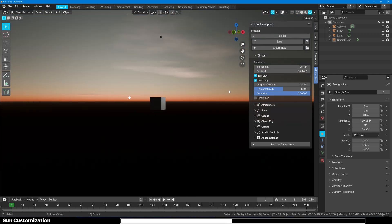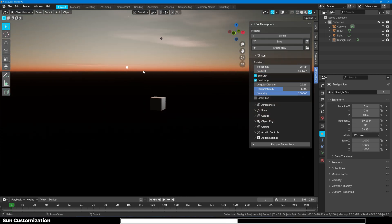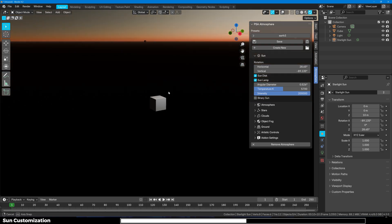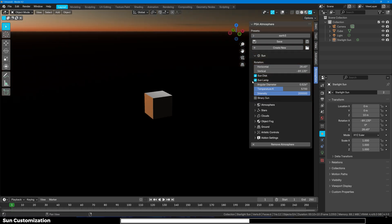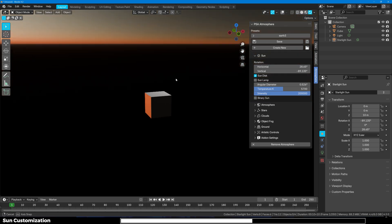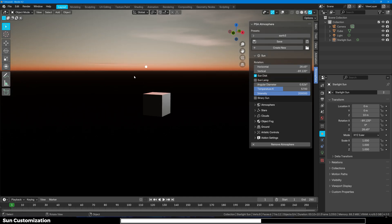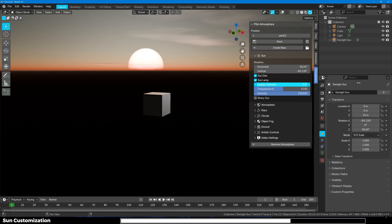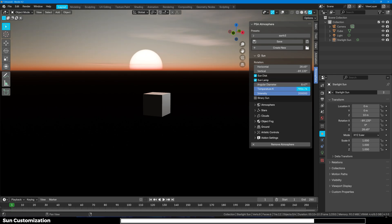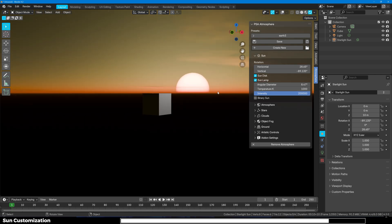Then you have night sky with these beautiful stars and the atmospheric effect. Then you have the sun disc. Let me just move it back up. Then we have the sun disc which shows the sun. Then we have sun lamp. Then we have the sun angular diameter which lets you control the size of the sun. Let's say you are making a sci-fi movie and you want the sun to be bigger. You can do that right here. Or if you want to increase the temperature of the sun lamp you can do that.